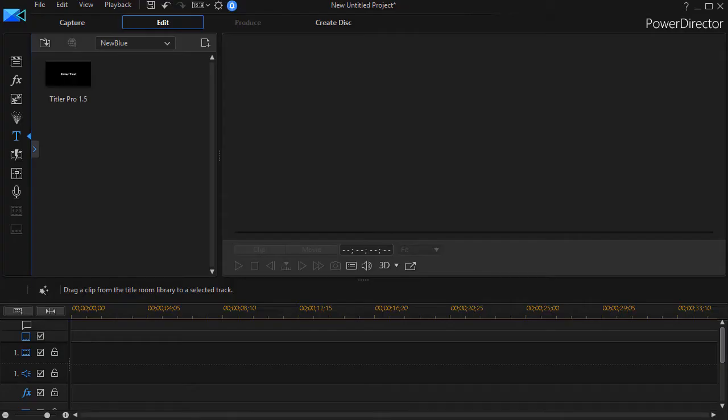In this tutorial in Titler Pro, we're going to look at some simple steps on managing layers. You might want text in one layer and a different object either in front of or behind it. How do you control those easily in Titler Pro?